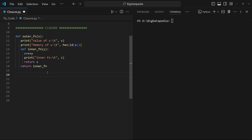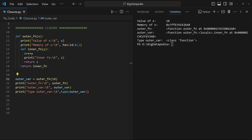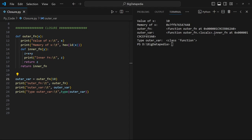Let's look at some output and then go over the concepts. I created one variable, outer_variable, and called the outer function, passing 10 as the value of x. The value of x is 10, and the memory address pointer is 7448. The outer function is a kind of function object, and outer_variable refers to the outer function — meaning the outer function runs and returns the inner function as its output.